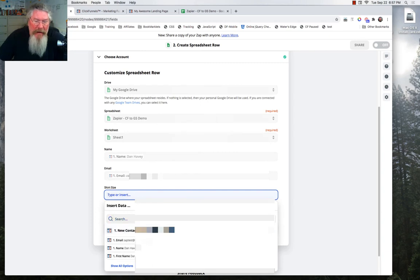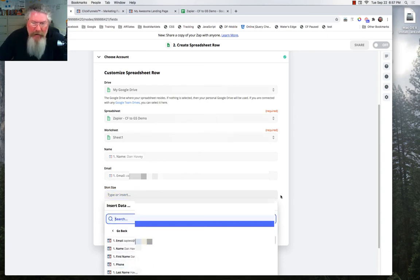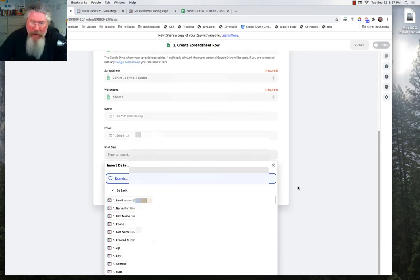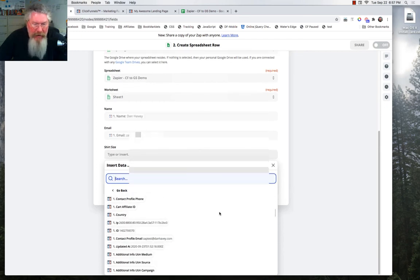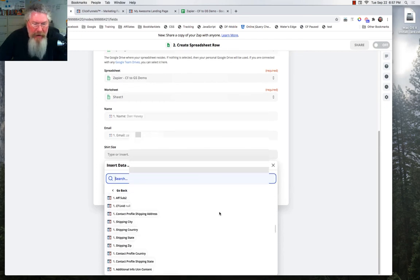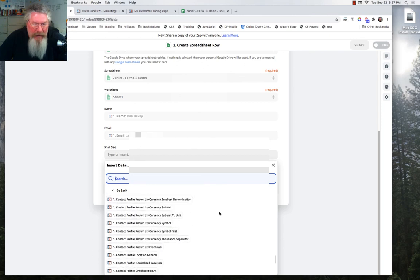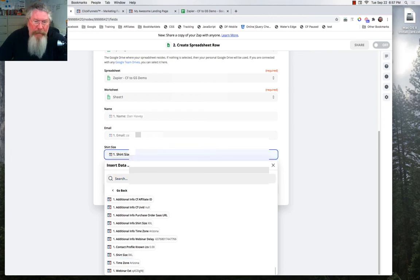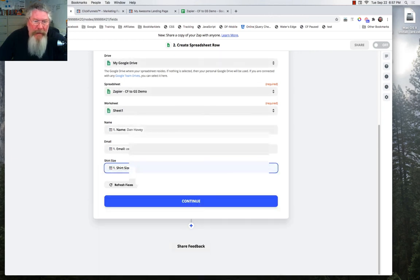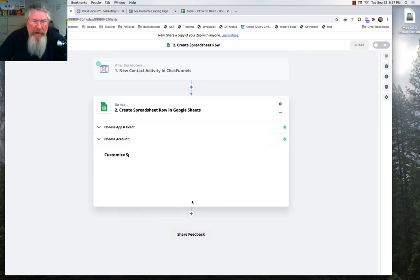Now because this is a custom field, this one's a lot tougher to find. So we're just going to click on show all. And we're going to scroll down on the page. And we're going to slowly scroll down here until we come up with our shirt size. And here it is right here. Shirt size and the 2XL is populated right in there with it. And so now we have everything set. We can click on continue.